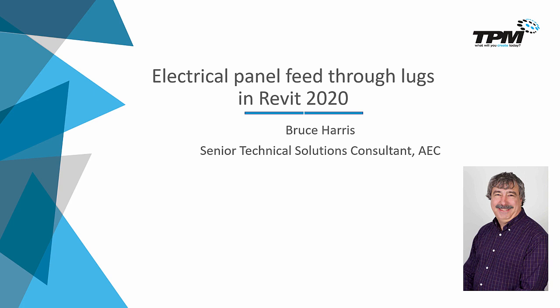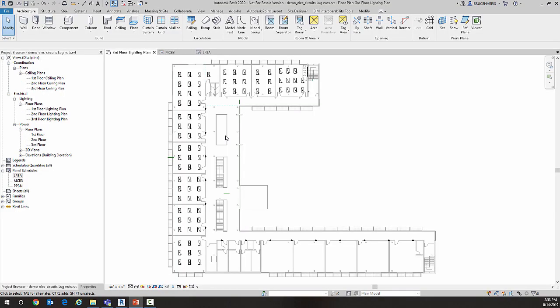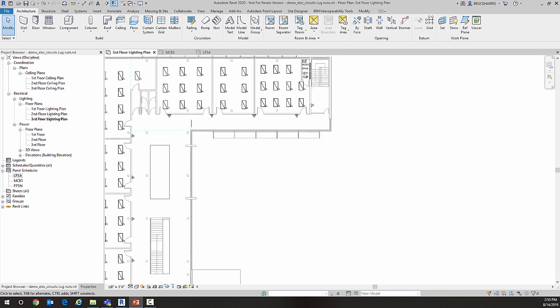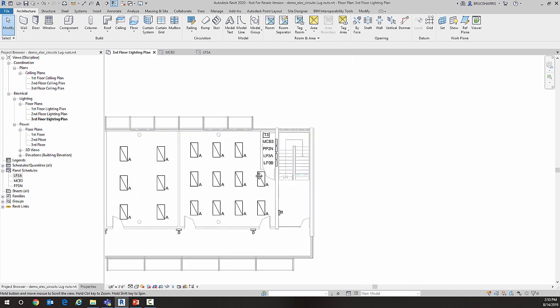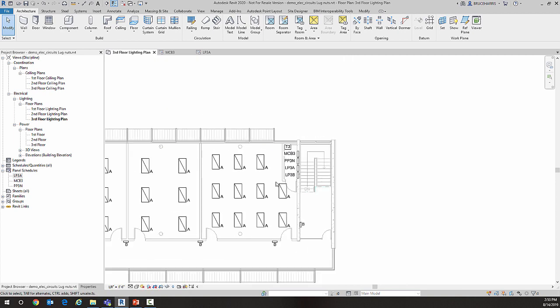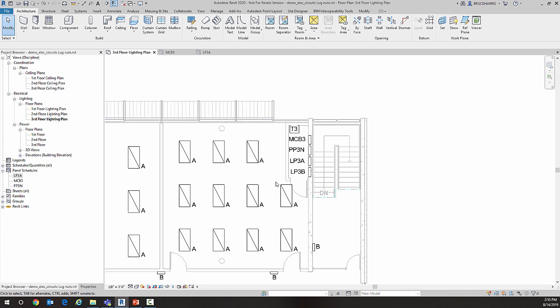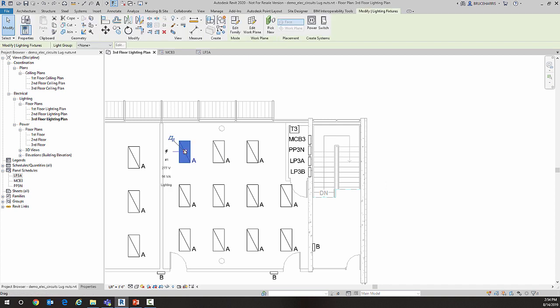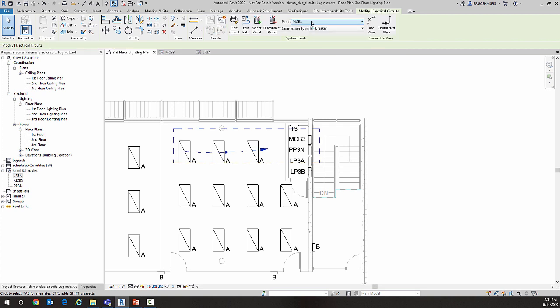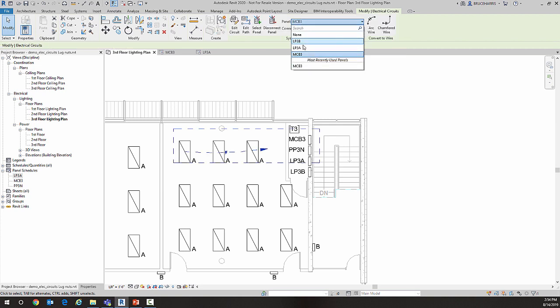Now over here in Revit, I have a drawing with many things already circuited. I've just got these lights right here that I need to circuit, and I'm going to circuit them to this LP3B panel. So just to review circuiting: I'm going to select an object I want to circuit, go to Power, and choose the panel that I want it to connect to—in this case, LP3B.